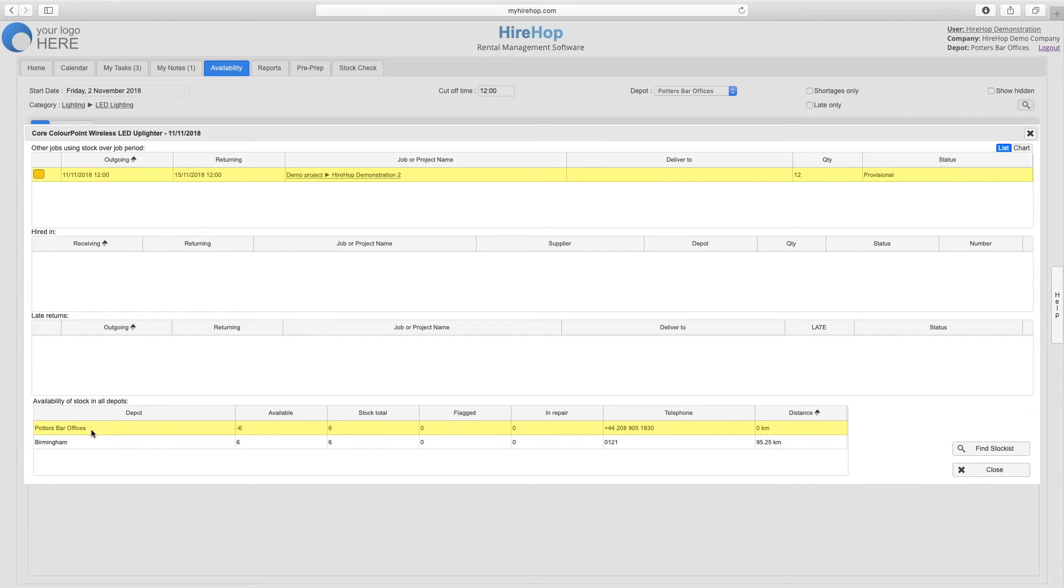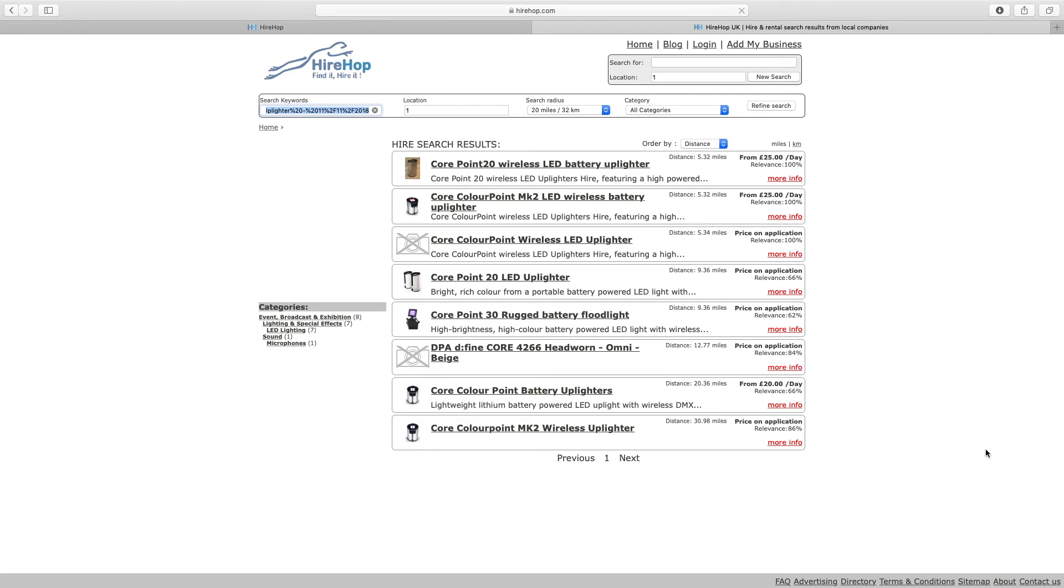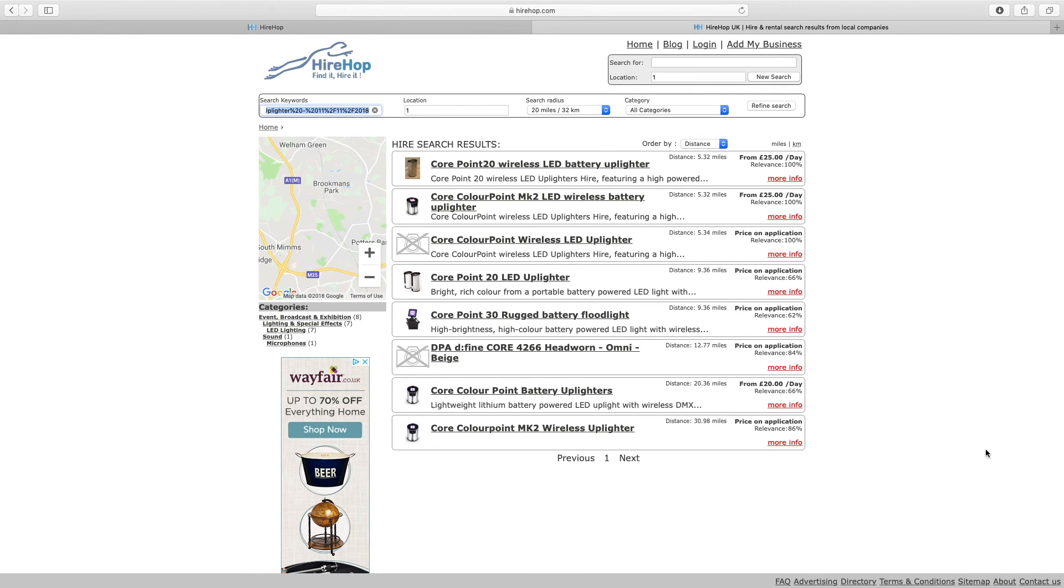Finally, click on the find stockist button to be directed to the Hirehop marketplace showing listings of similar items that other Hirehop users stock in your vicinity.